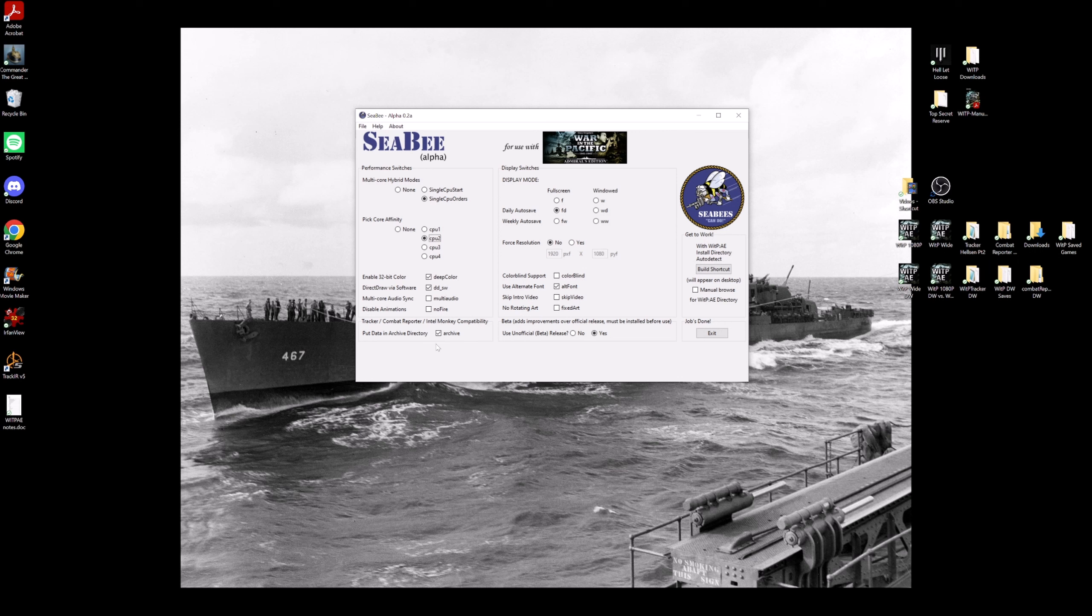So this is good for people who want to use Combat Reporter or War in the Pacific Tracker or Intel Monkey. They feed off these archive files. So clicking this button allows the game to create the archive file to put your Intel reports, your combat reports, the ops reports all get archived every turn. You want that on.